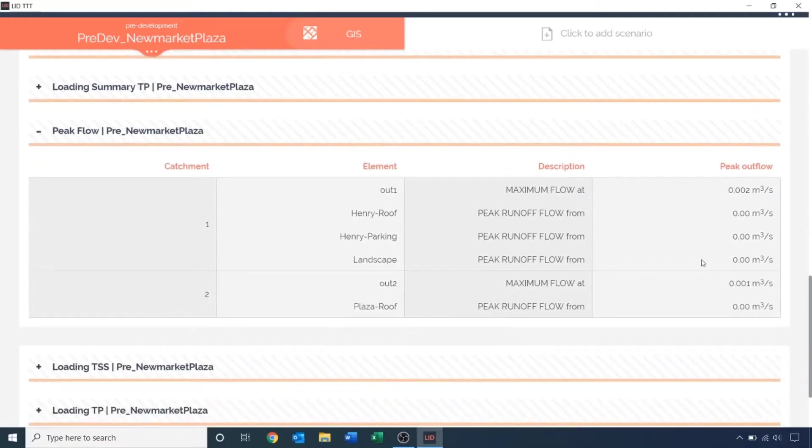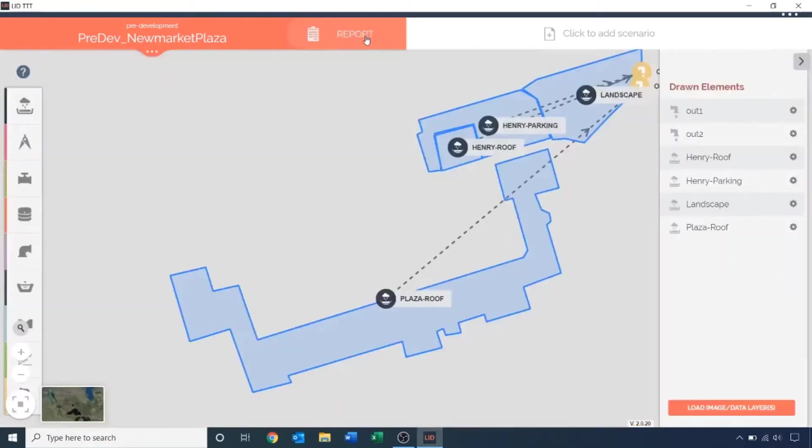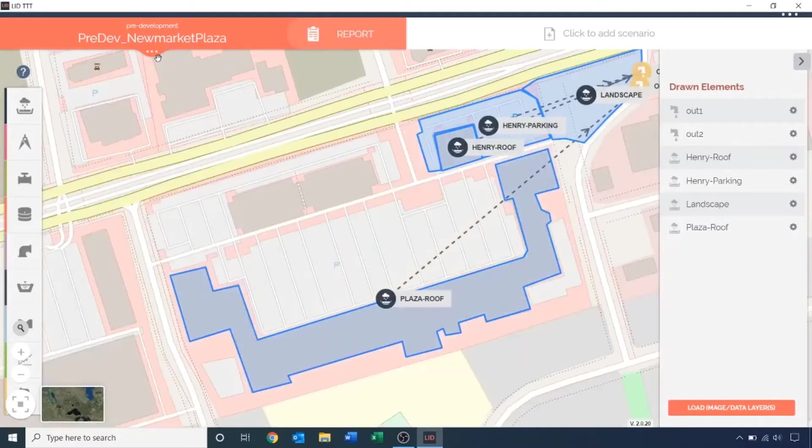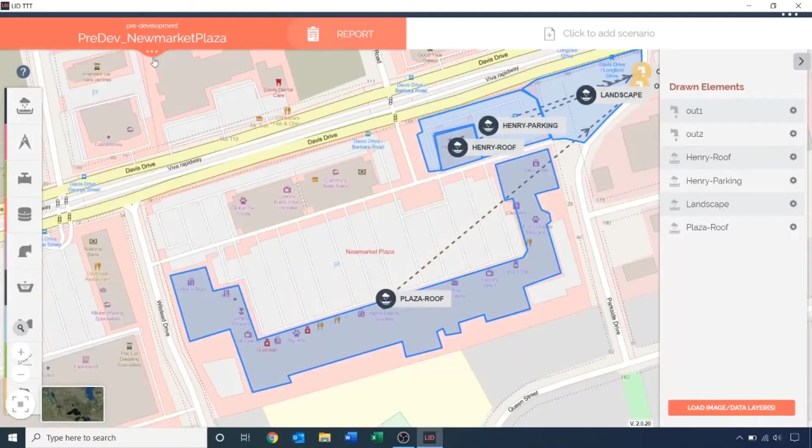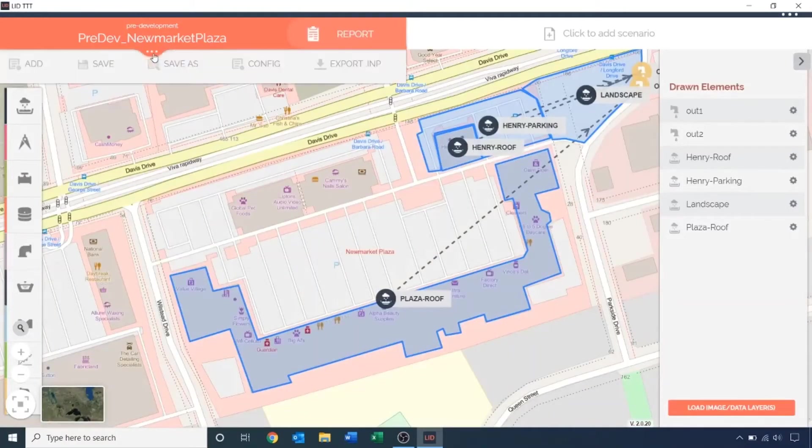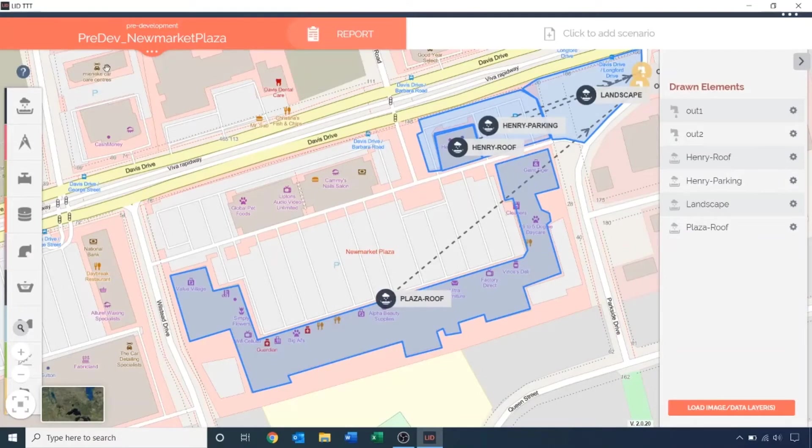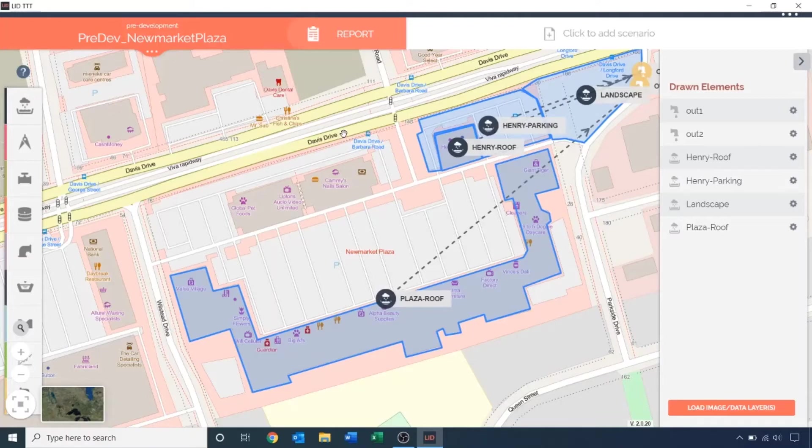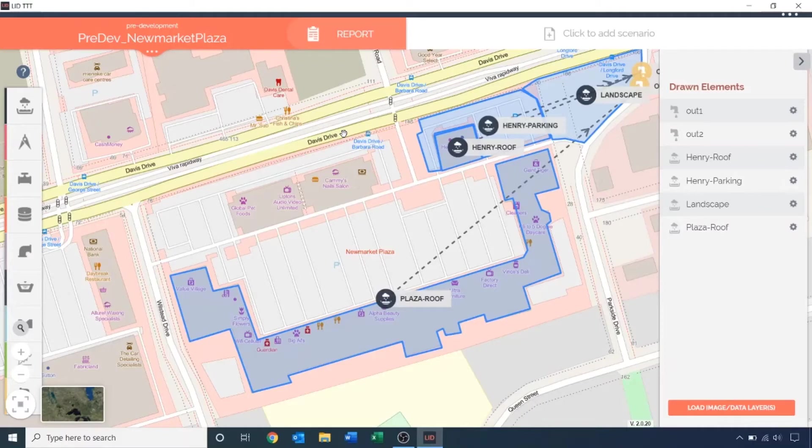To return back to the drawing screen, click on the GIS button. Click on the epsilon or the three dots on the menu bar below the title and click save. This concludes our pre-development scenario. Our post-development scenario will consist of impervious surfaces and infrastructures and any additional LIDs we want to add. We do not have to redraw all of our subcatchments again.